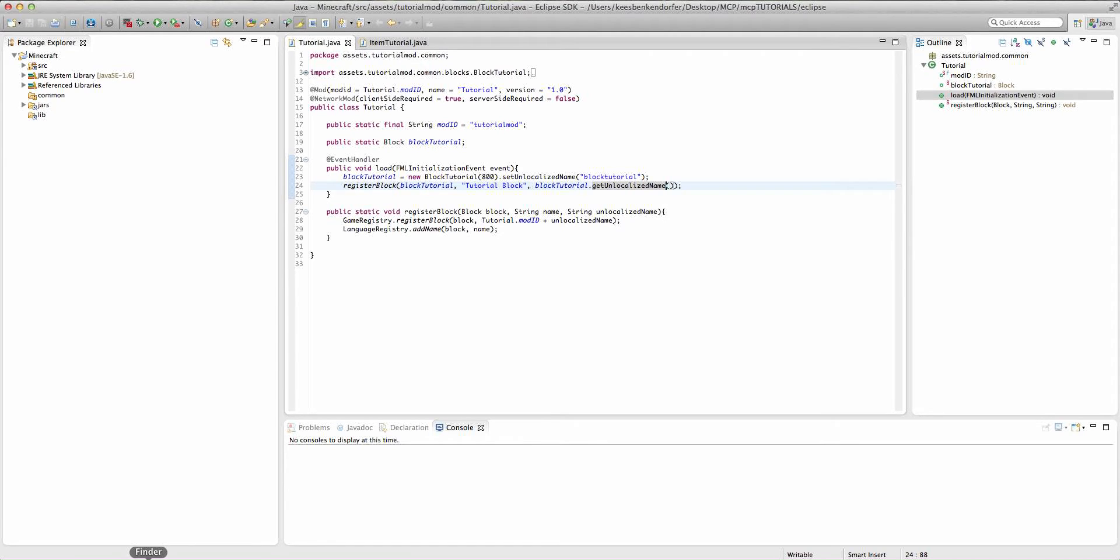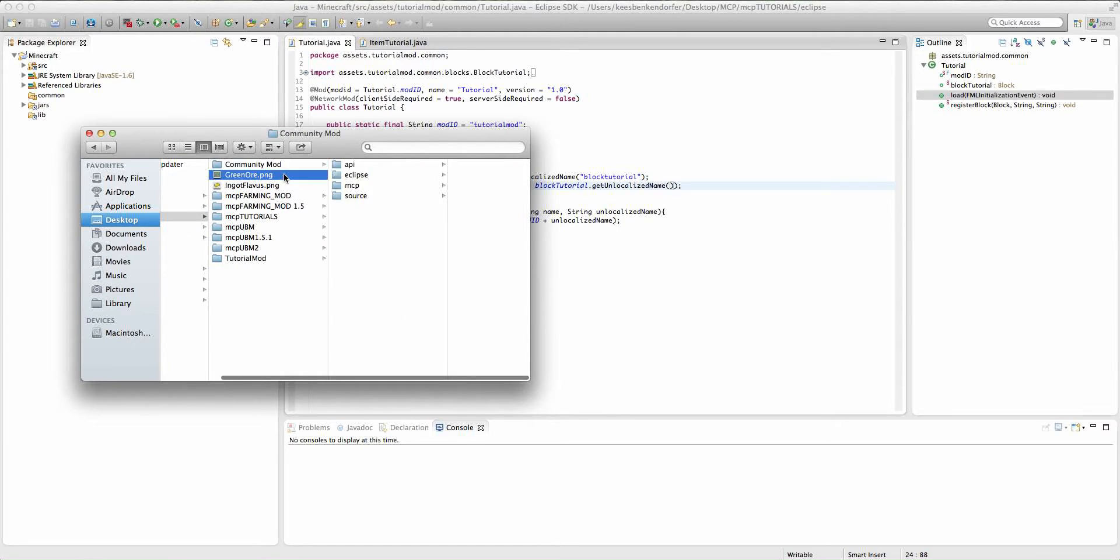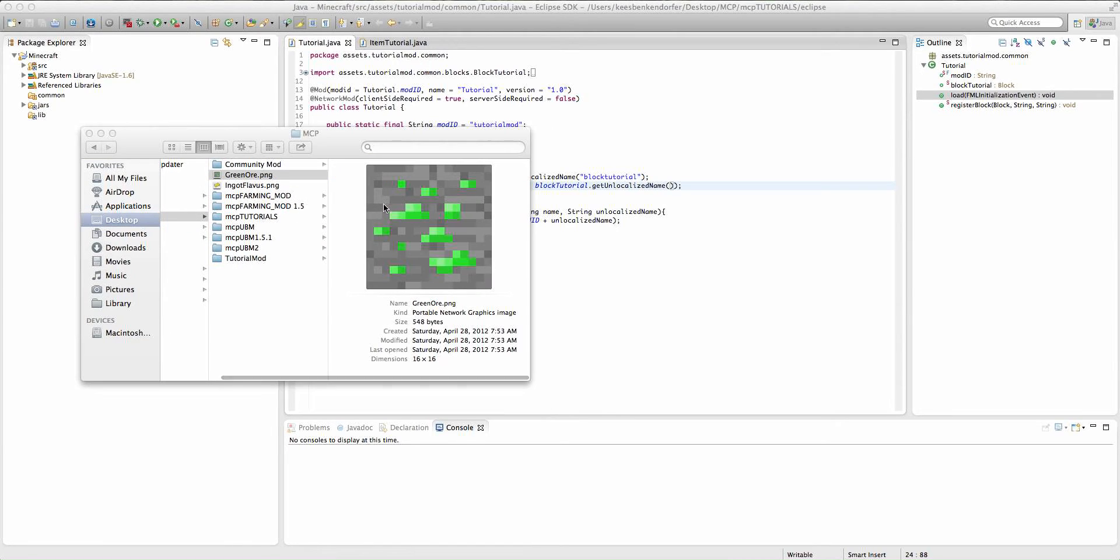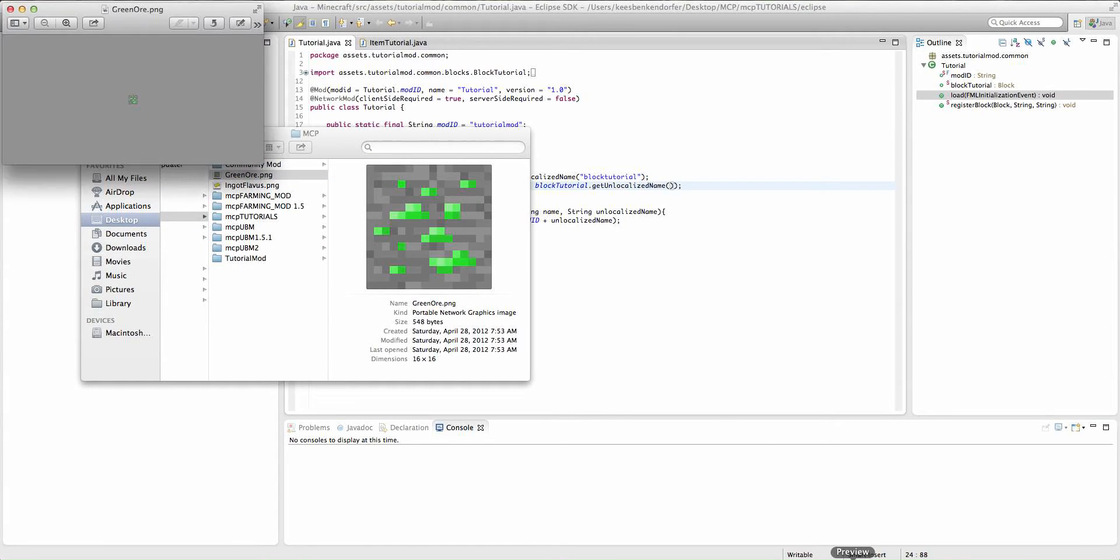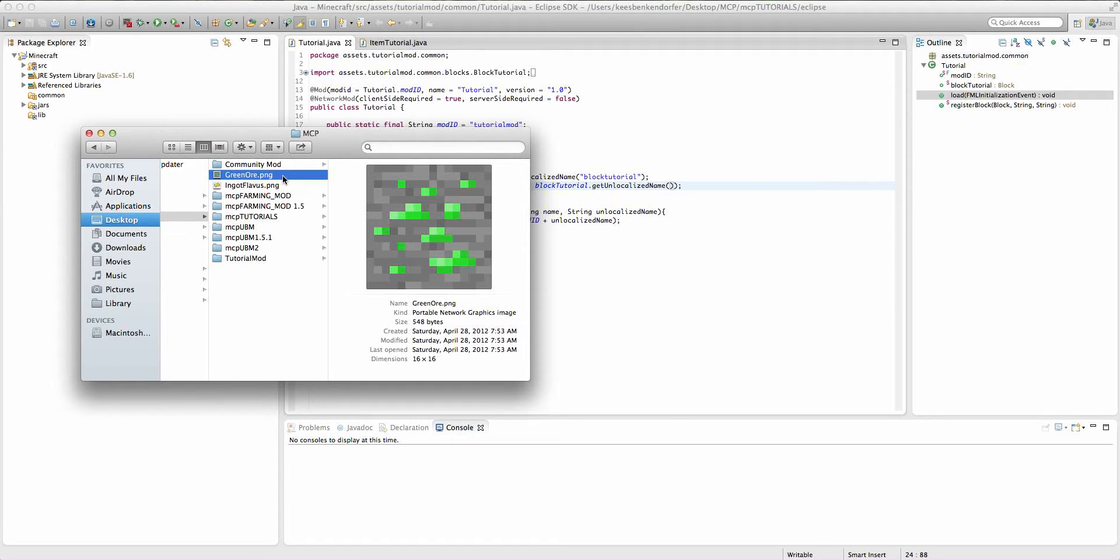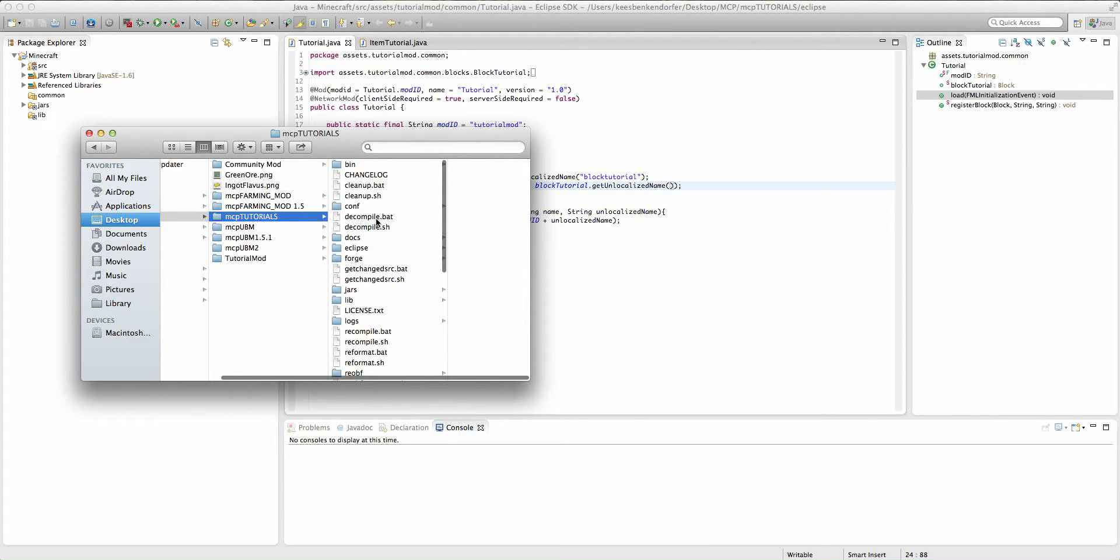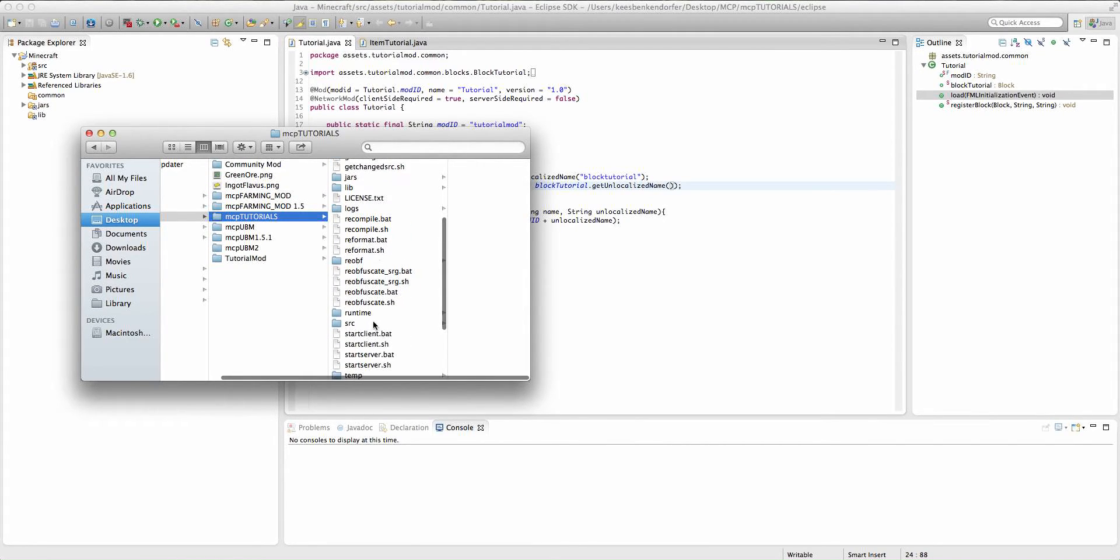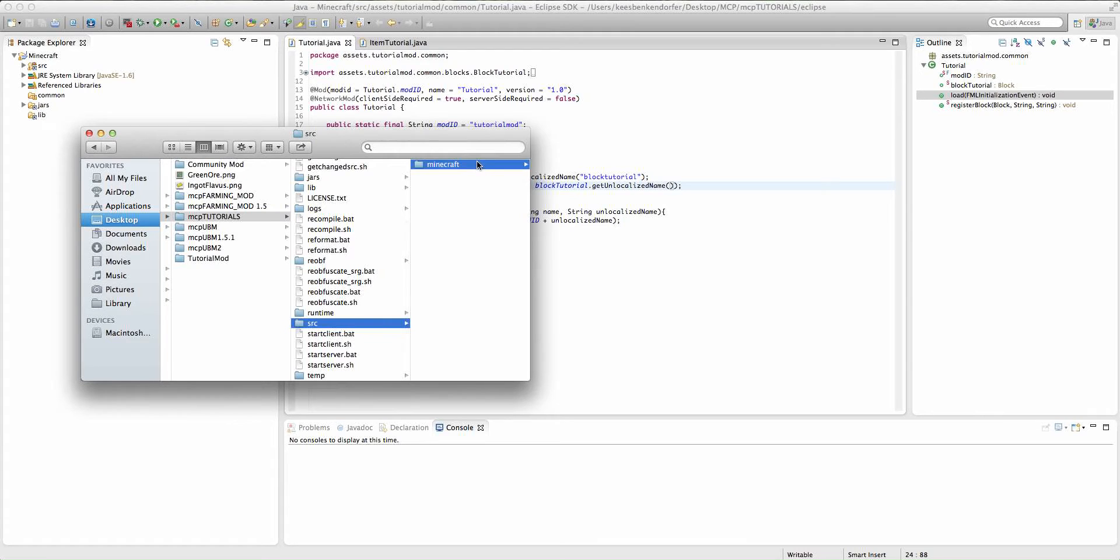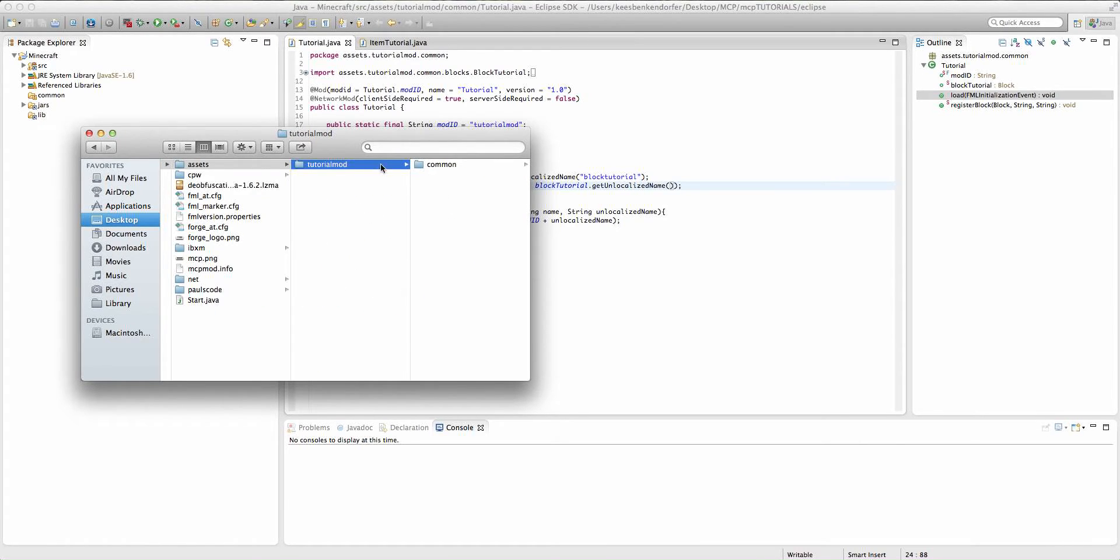First off, we're going to actually import our custom texture, which I have right here as my green ore.png, into our mod. The way we're going to do this is, first I'm going to copy it, and then I'm going to go into my MCP tutorials, and then go to source, Minecraft, assets, tutorial mod, so where our mod is.